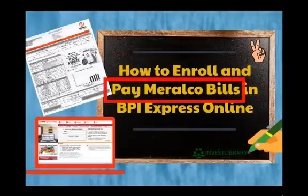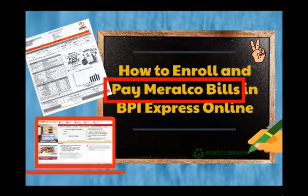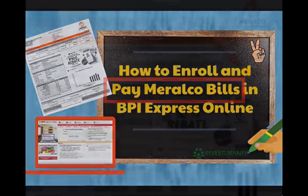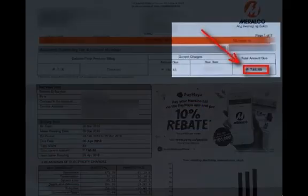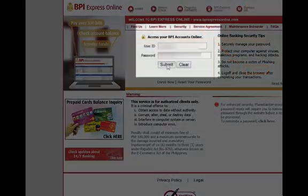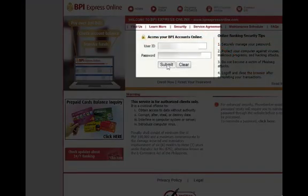And now, let's see how to pay your Meralco bill through BPI Express Online. To start, verify the total amount you need to pay, and then log back in to your BPI account if not logged in yet.